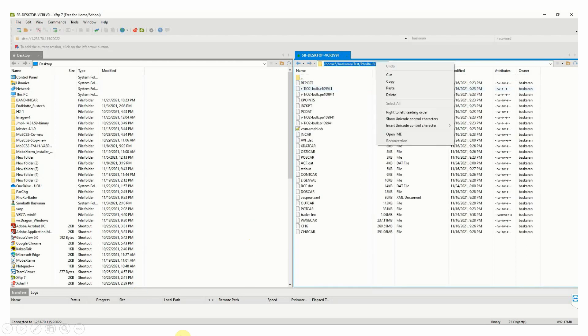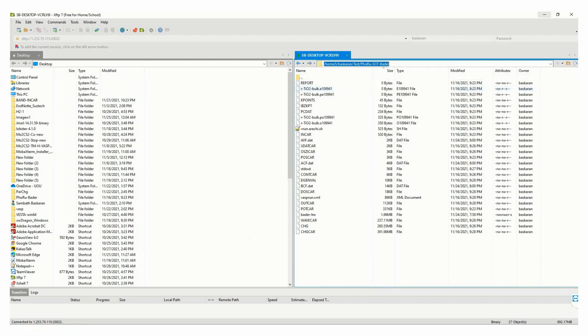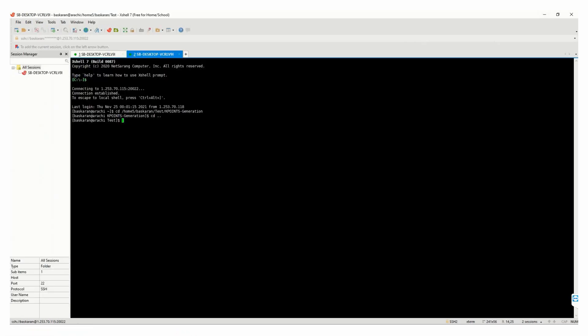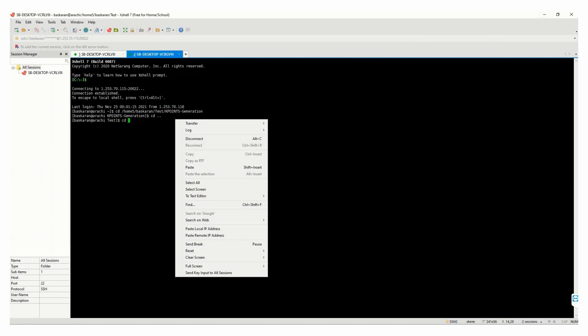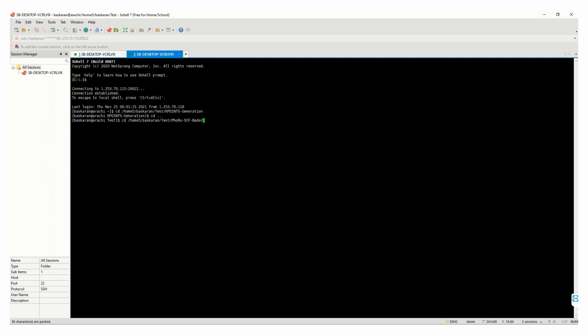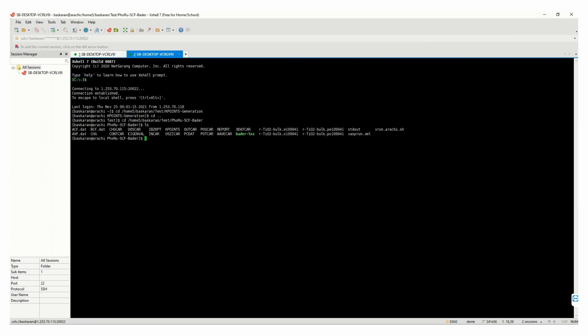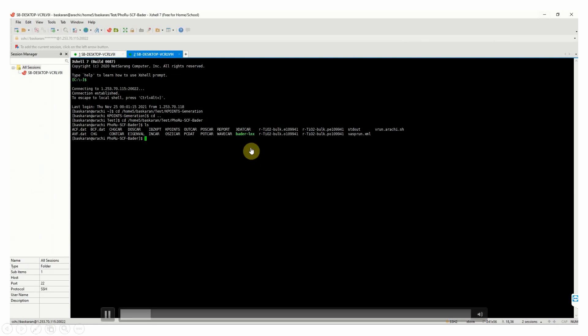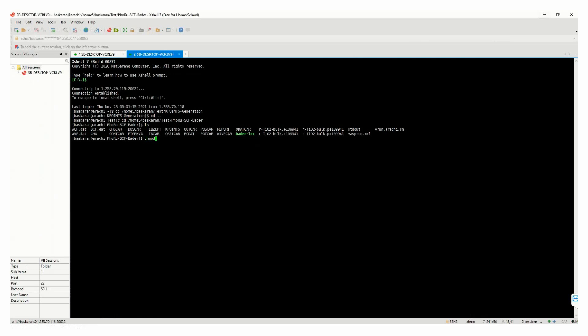Go to the corresponding folder, then run the Bader Linux code.